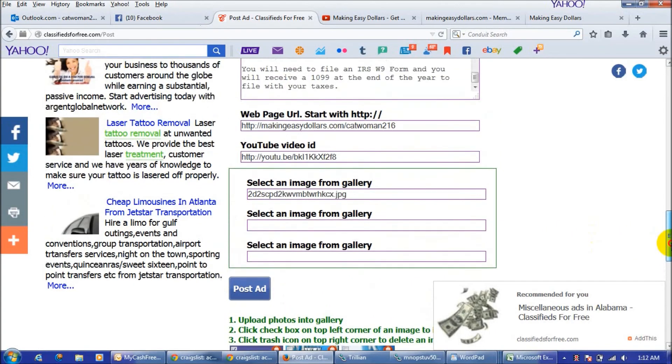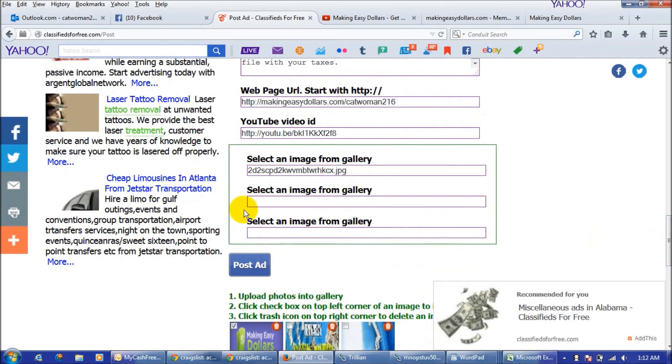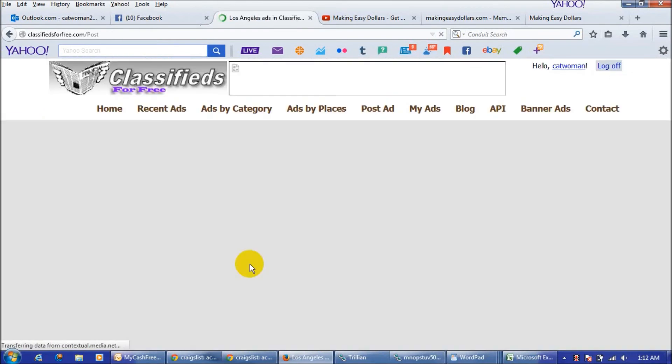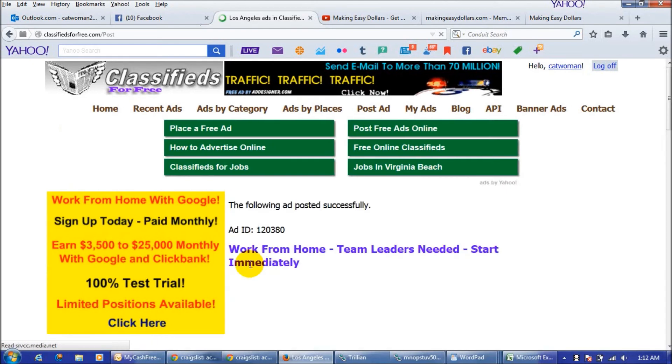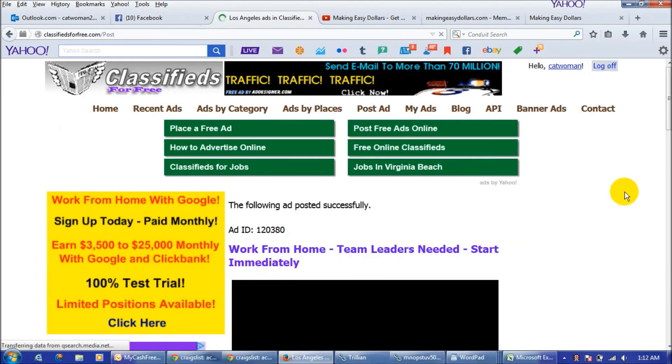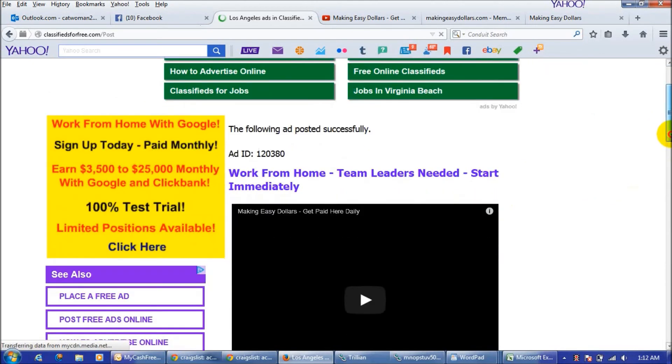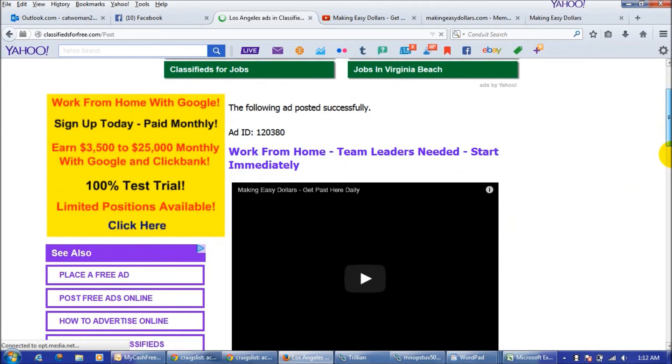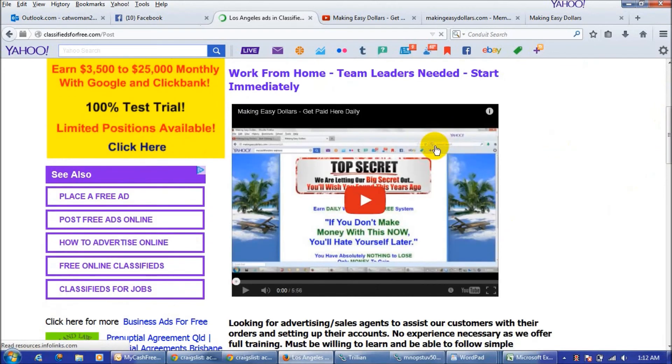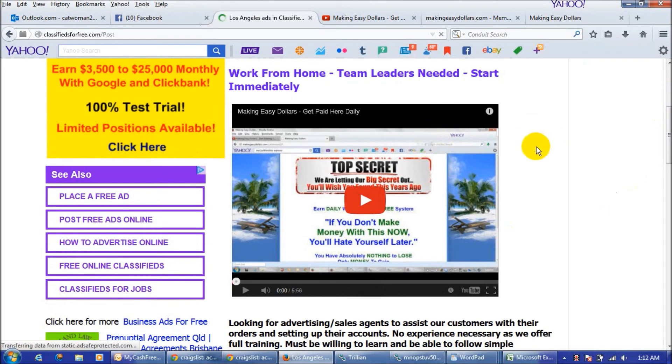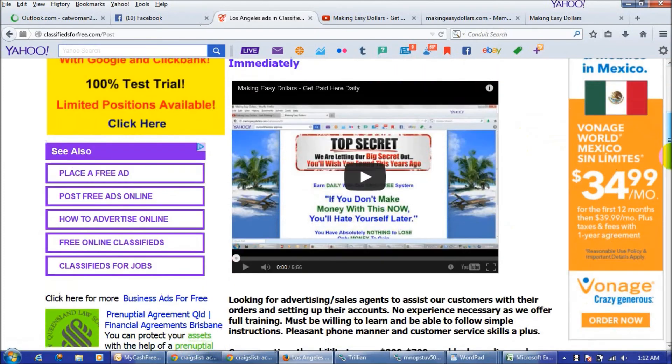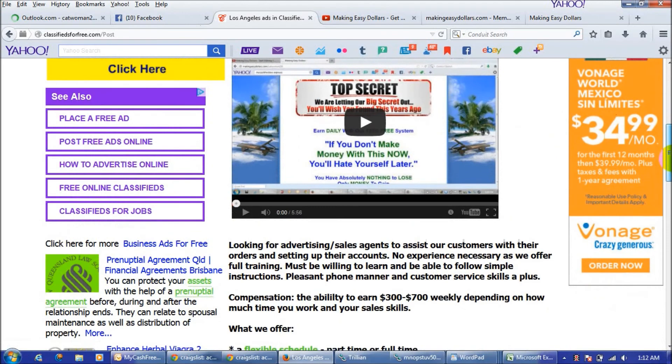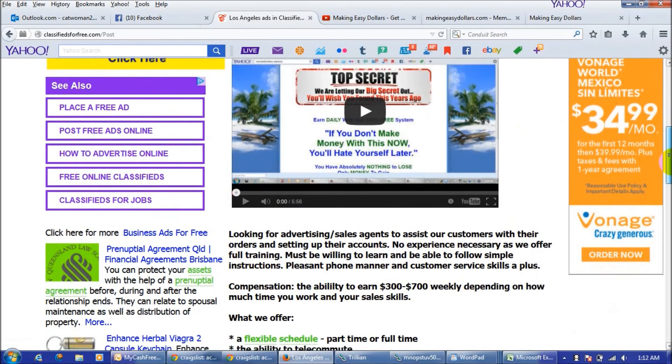You just click on the post ad and this is what it's going to look like when it comes up. And see where the video is right at the top and people can play it right away. So that's why I said it's a good idea for you to either make your own video regarding making easy dollars and get it on YouTube or just use the one that's there because it is a pretty good video.